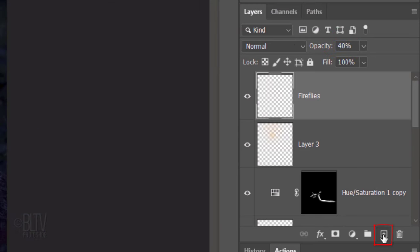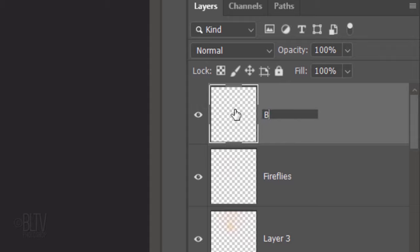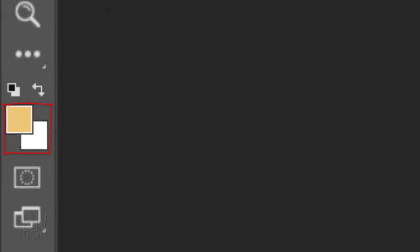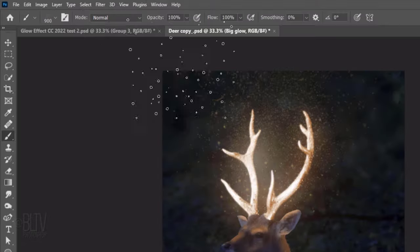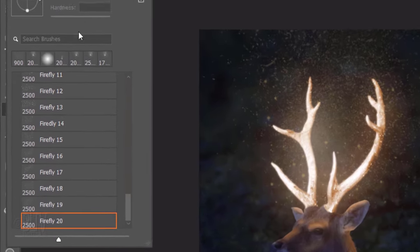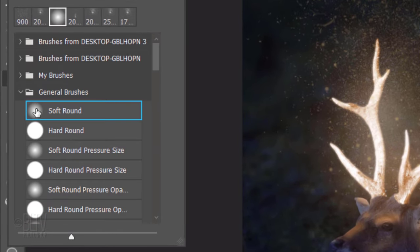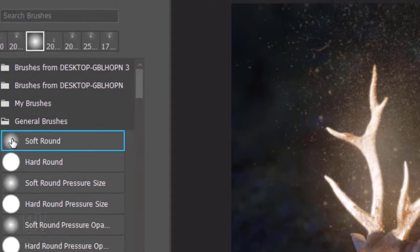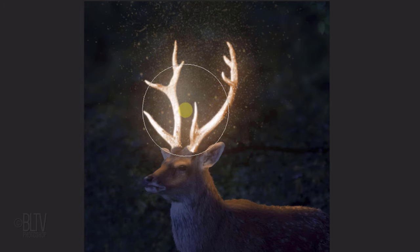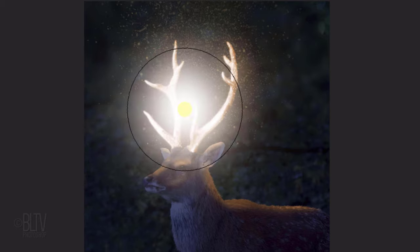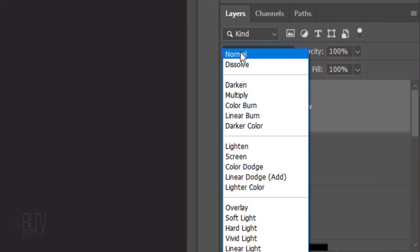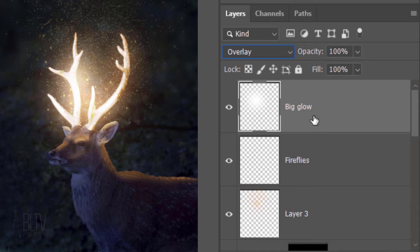Make a new layer and name it Big Glow. Invert the foreground and background colors by pressing X on your keyboard, so white is your foreground color. Open your Brush Picker and pick a soft, round brush. The opacity and flow are both 100%. Place your cursor over the antlers and make the brush approximately this size. Click once, change the Blend Mode to Overlay and reduce its opacity to 60%.